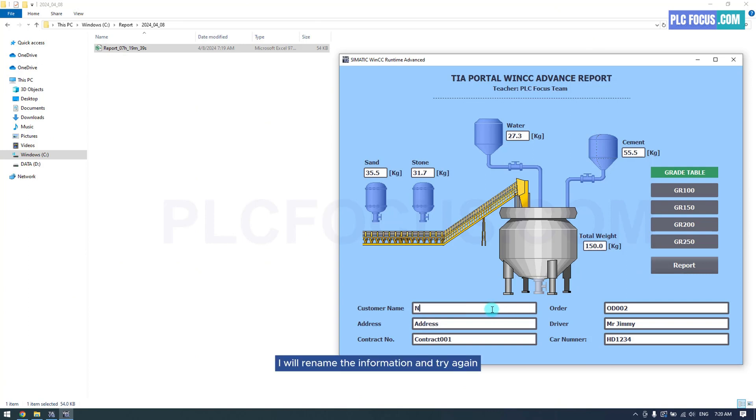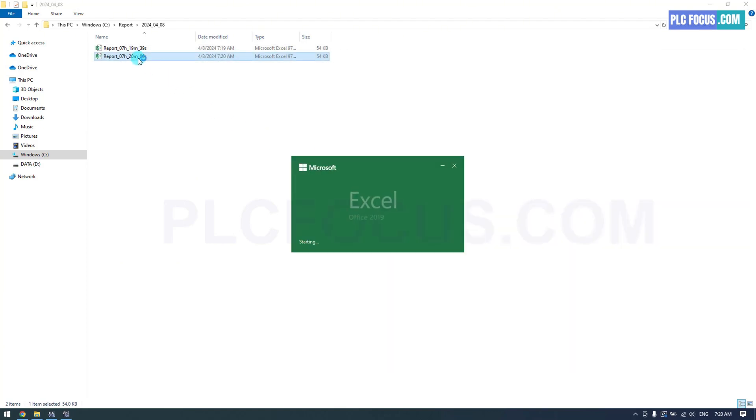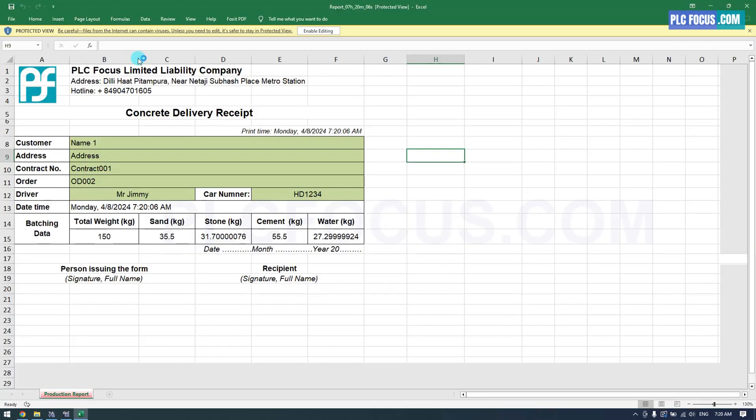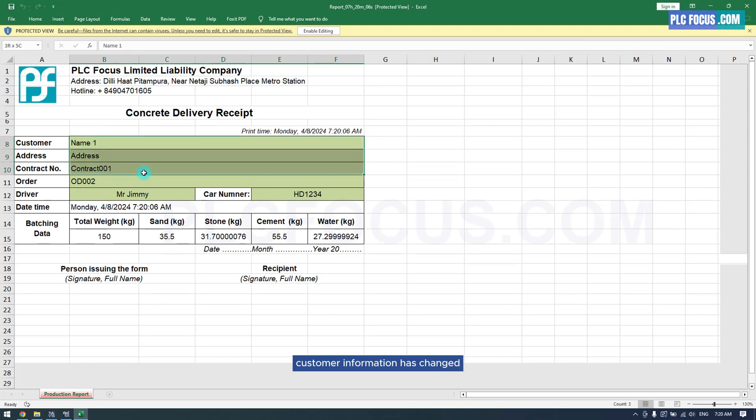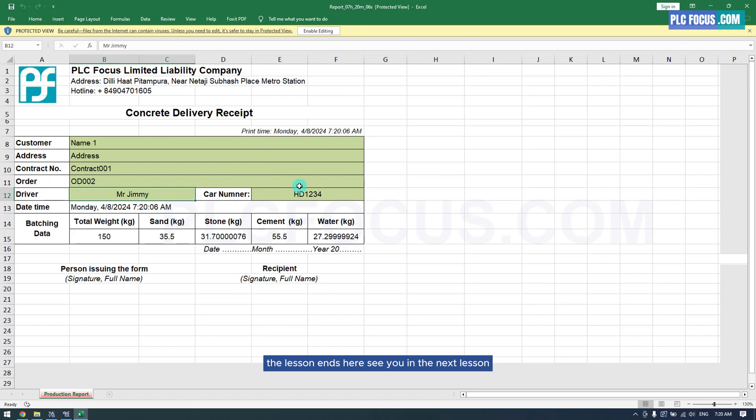I will rename the information and try again. Customer information has changed according to the settings. The lesson ends here, see you in the next lesson.